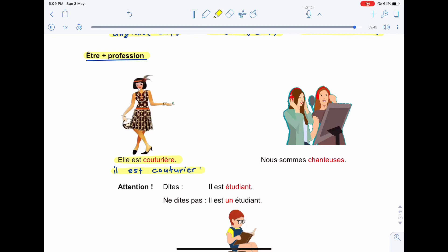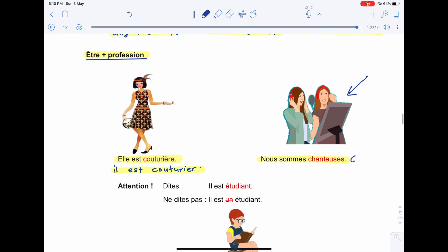Here you can see that the profession will follow the subject. Couturière. Nous sommes chanteuses. We are singers. Here you can see that both singers are feminine. They use nous sommes chanteuses. We are female singers.